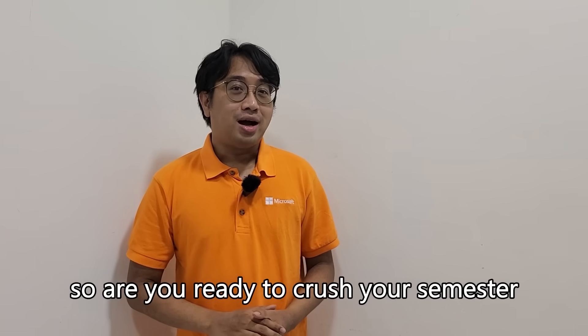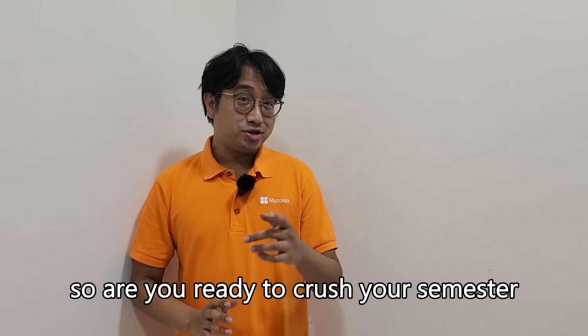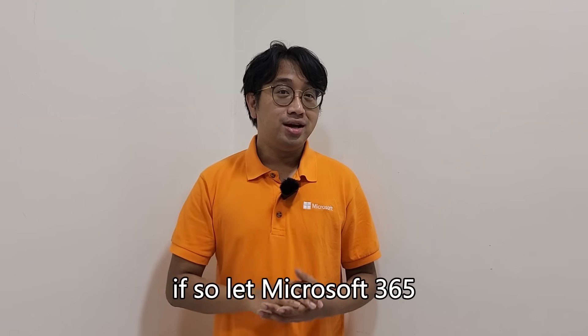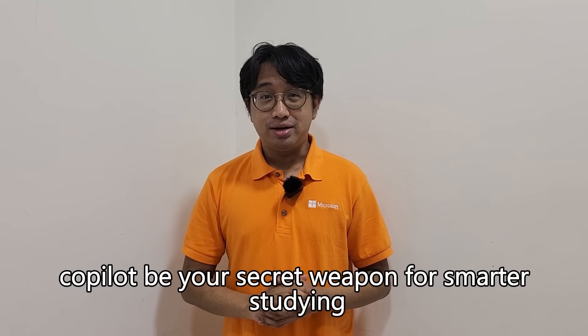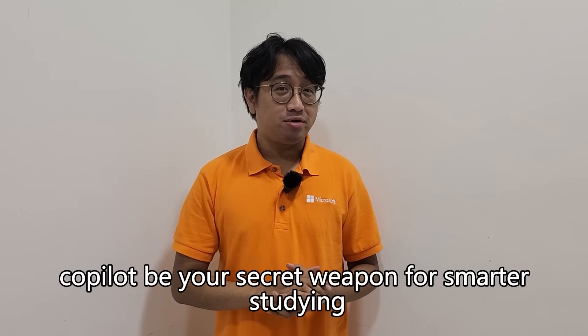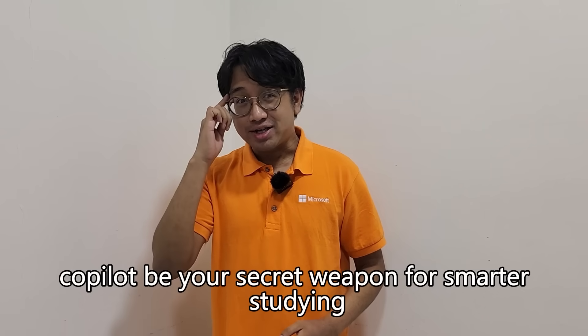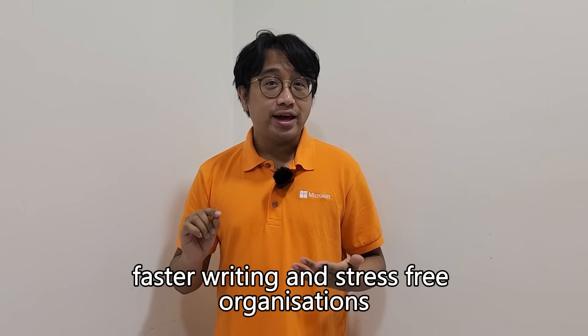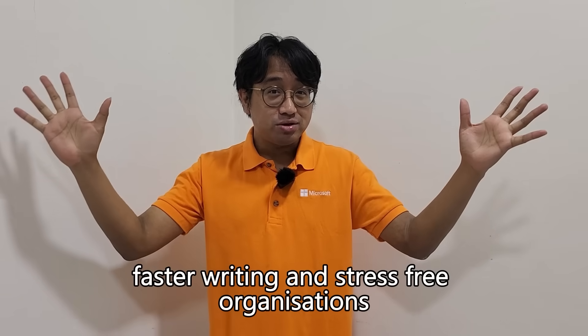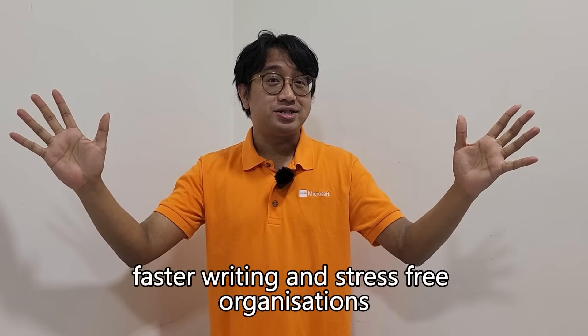So are you ready to crush your semester? If so, let Microsoft 365 Copilot be your secret weapon for smarter studying, faster writing, and stress-free organization.